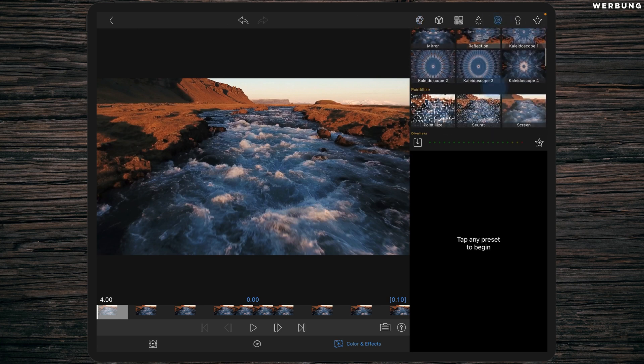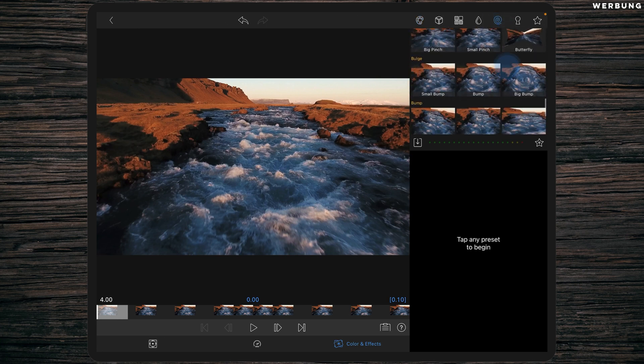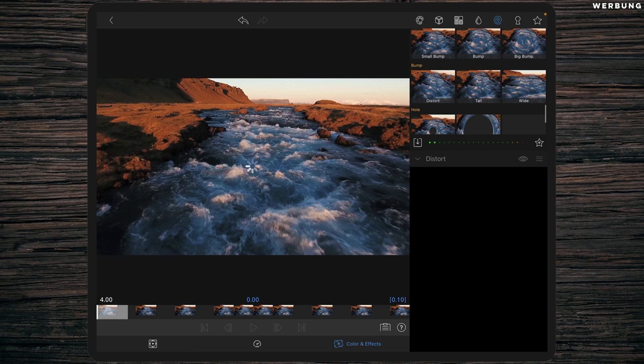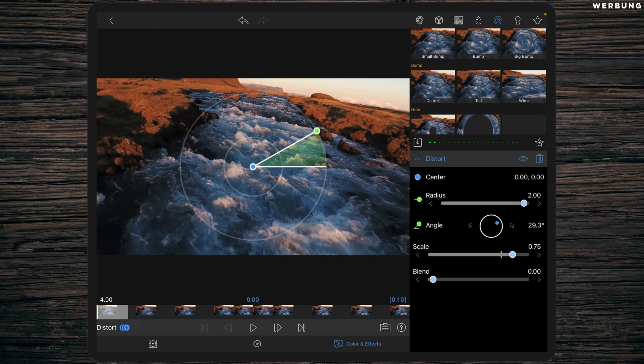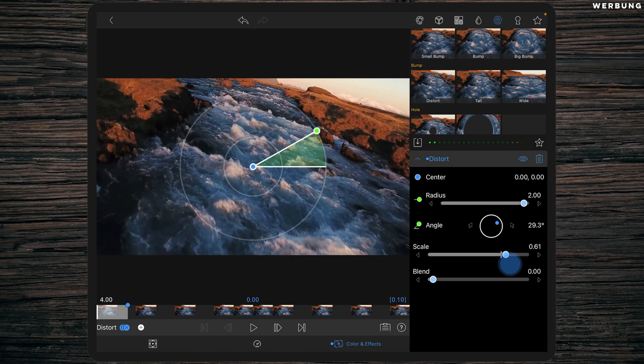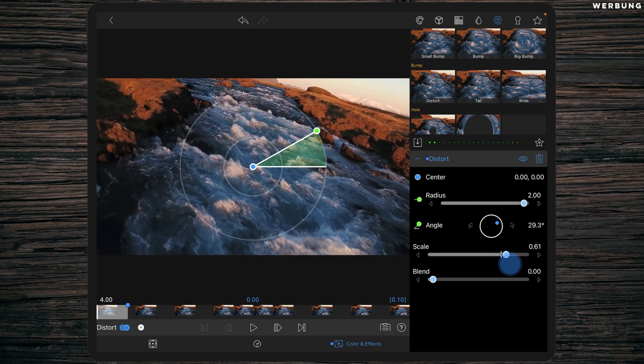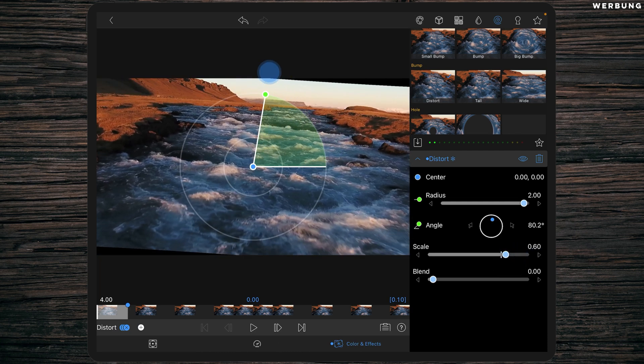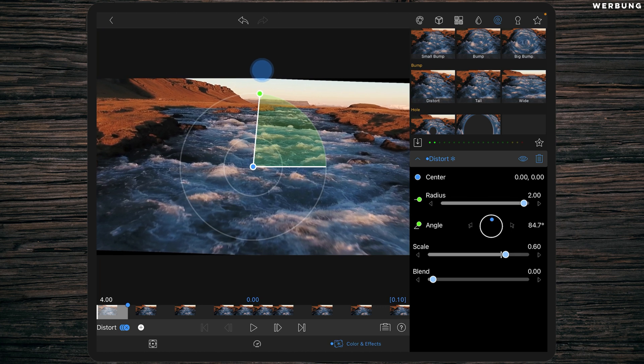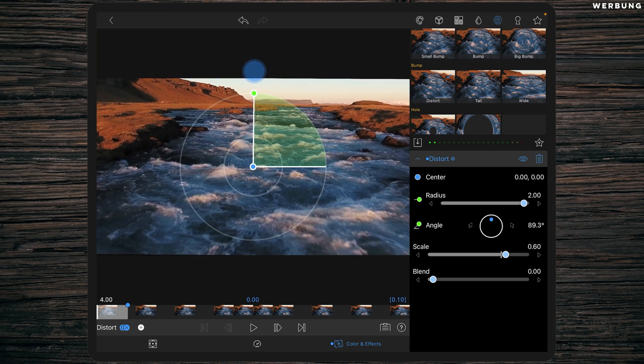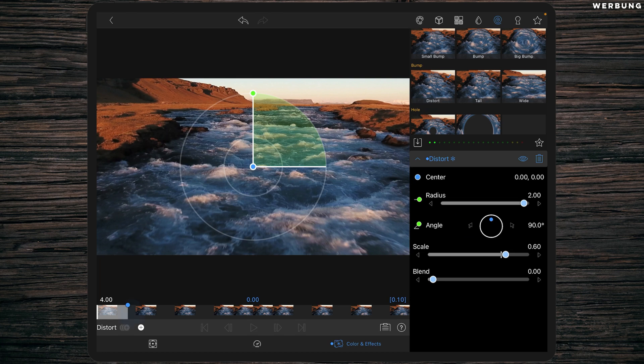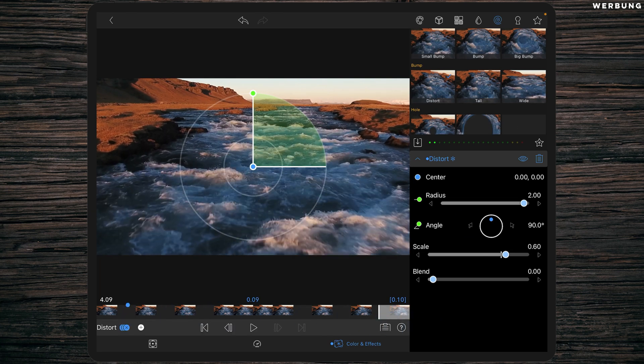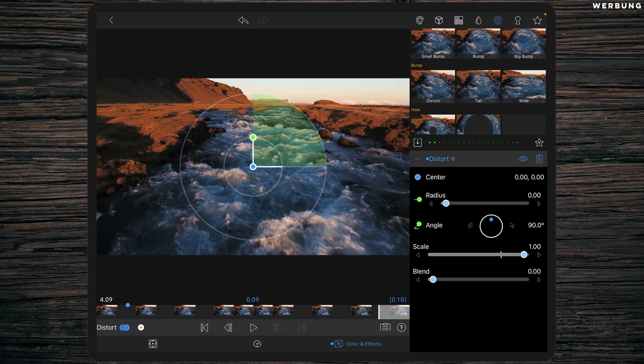So again we are adding the distort effect. We are setting a keyframe at the beginning with a radius of two and a scale of 0.6, and of course we are changing the angle to 90 degrees. And then go to the last frame and change the radius to zero and scale to one.